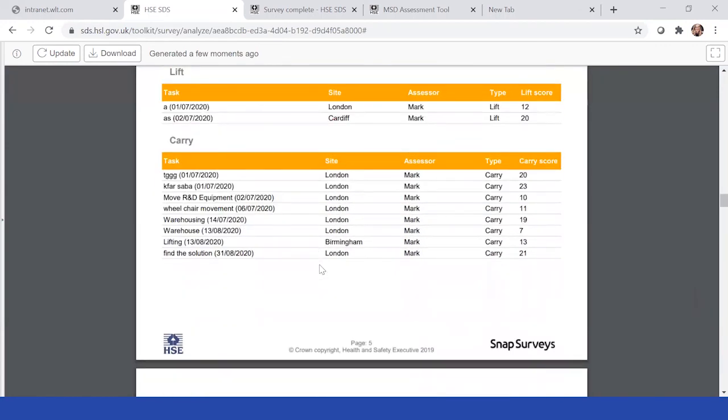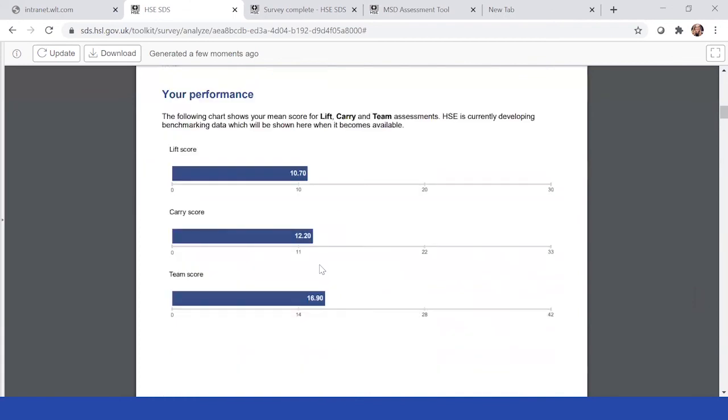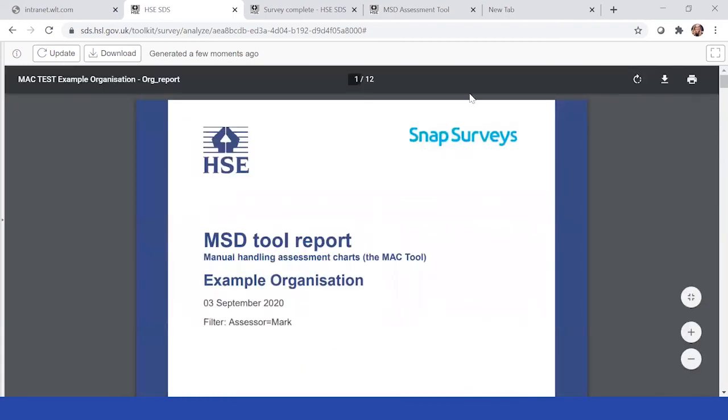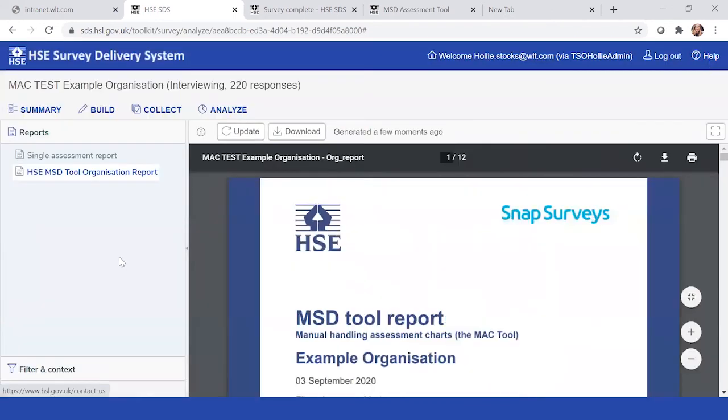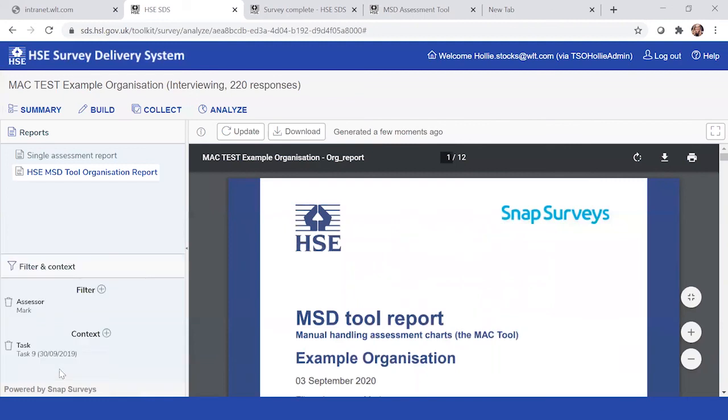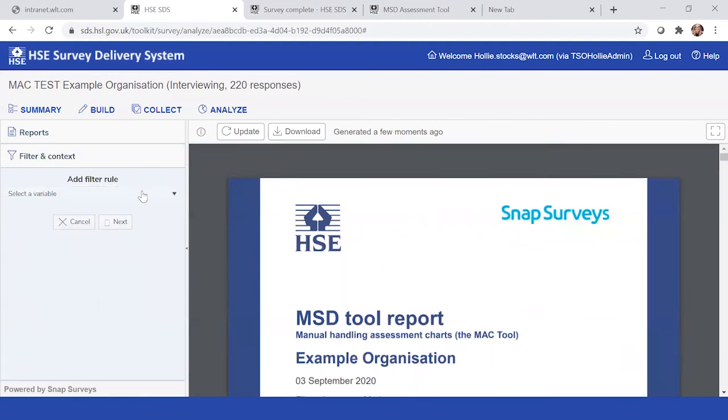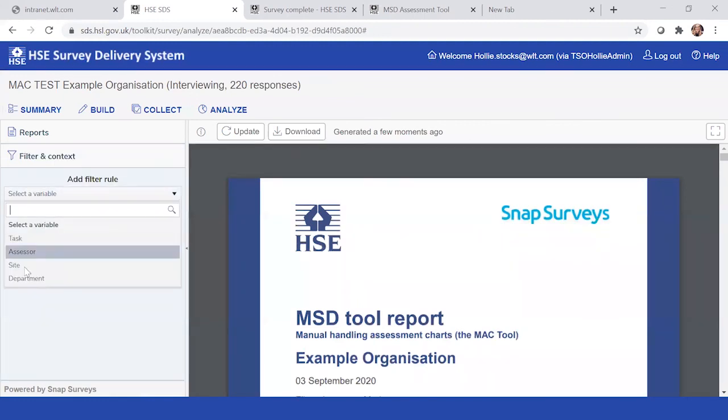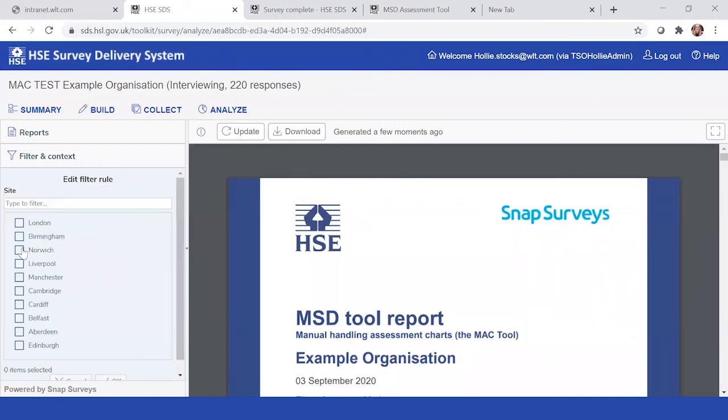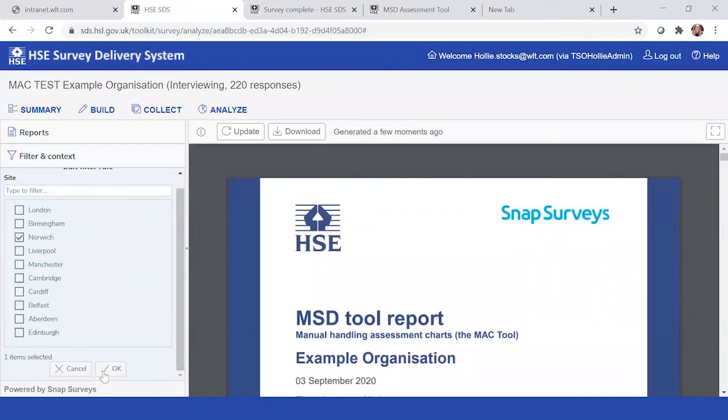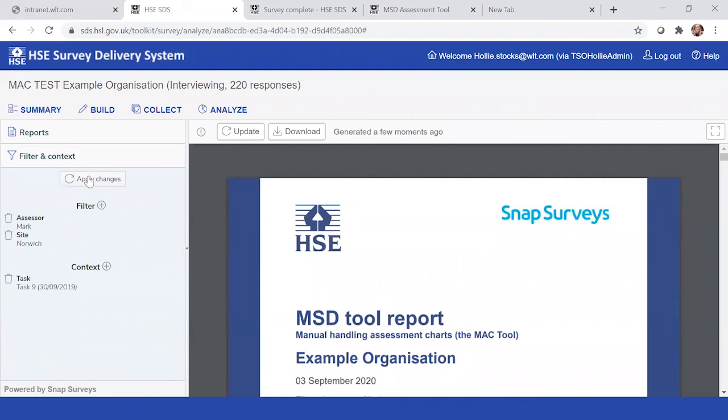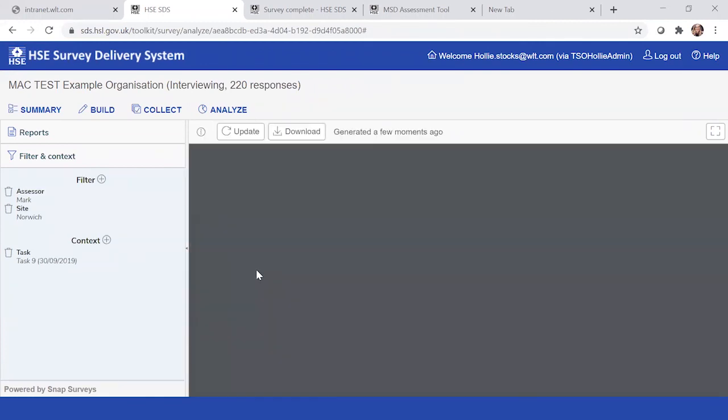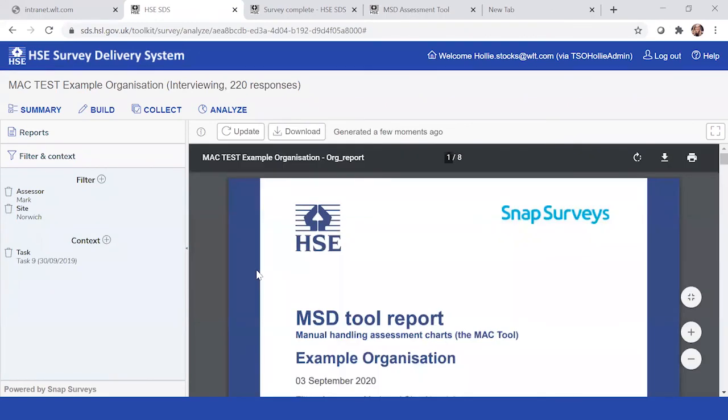He may want to then apply a further filter. In which case, he'd like to have a filter per assessor and then per site. And so he might want to do one per site for Norwich, for example. And so you can further apply filters to split the data down and deliver them to whoever needs them at that point.